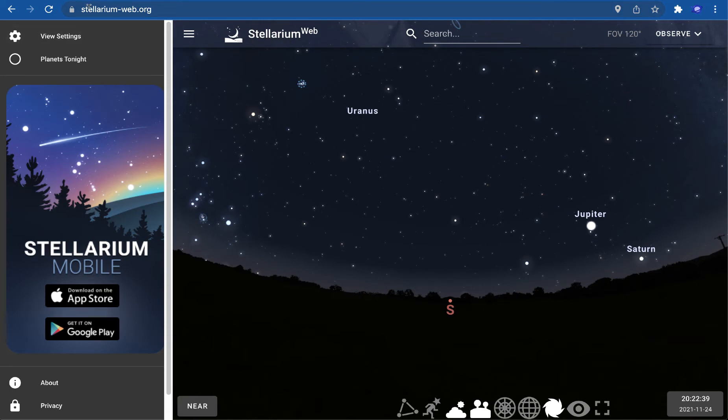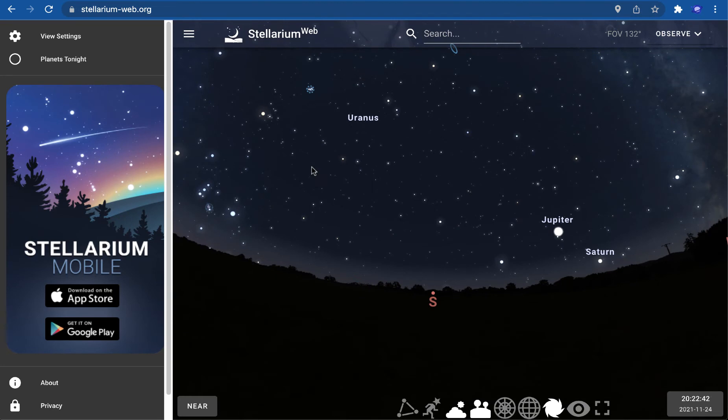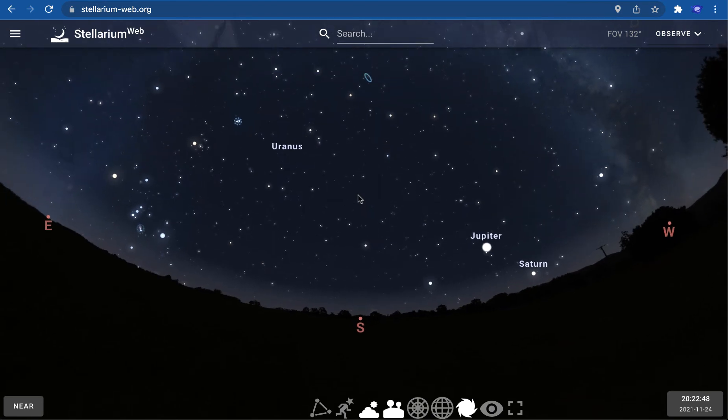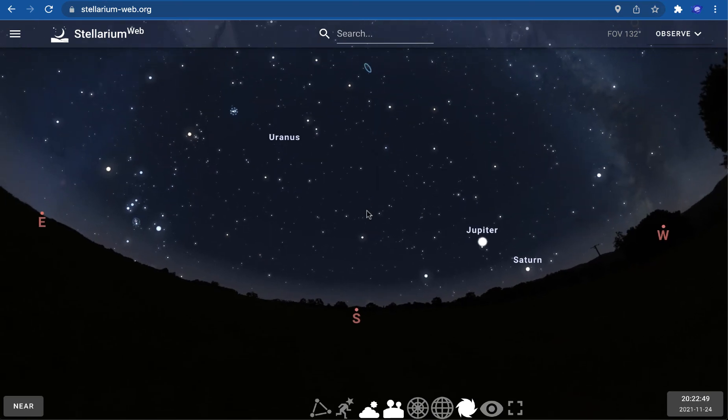You simply need to go to this URL and this is what you'll see. If you want a better view, you can remove this menu here, and this is the sky above where you are located.